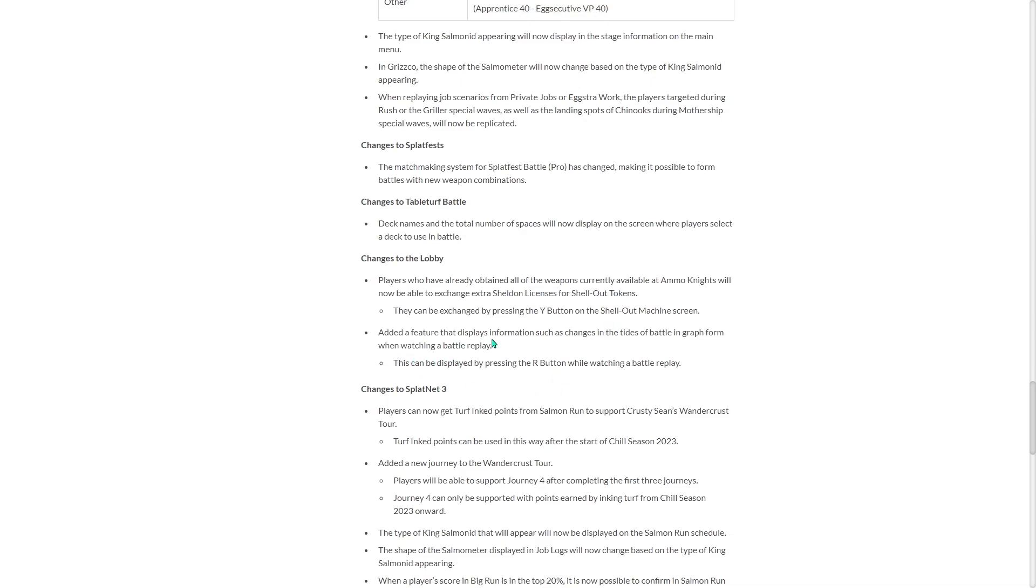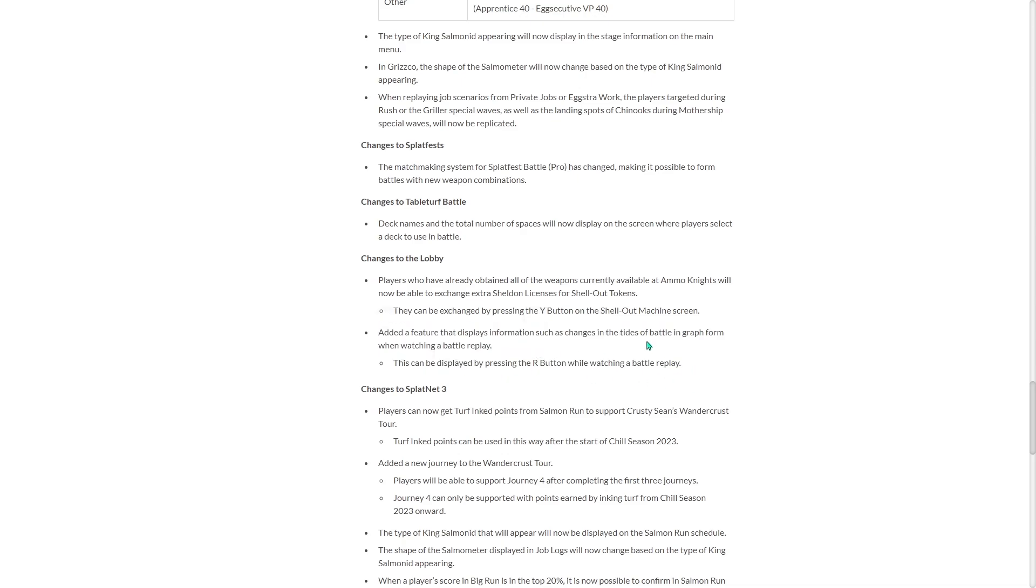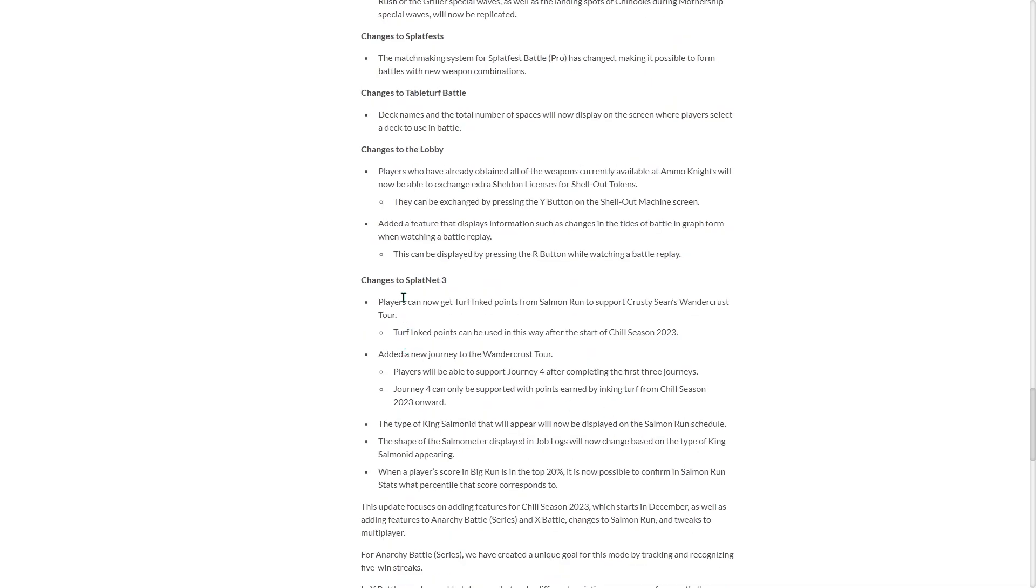Added a feature that displays information such as changes in the tides of battle in graph form when watching a battle replay. Really? This can be displayed by pressing the R button. So they upgraded the battle replays and now they have it. So now I guess you can see how it's going. That's so cool.